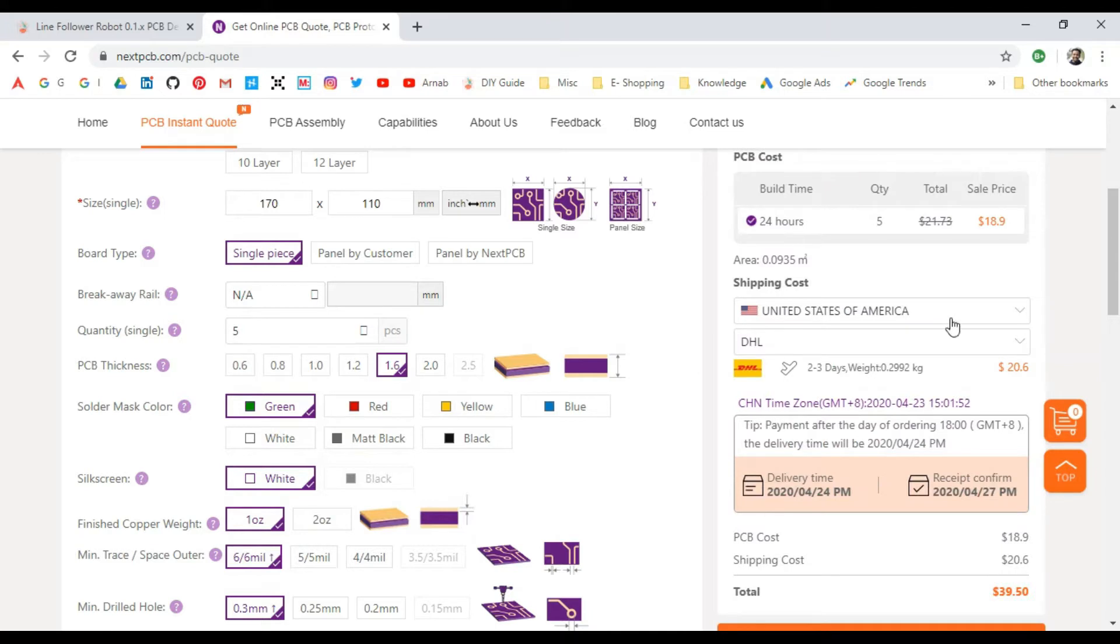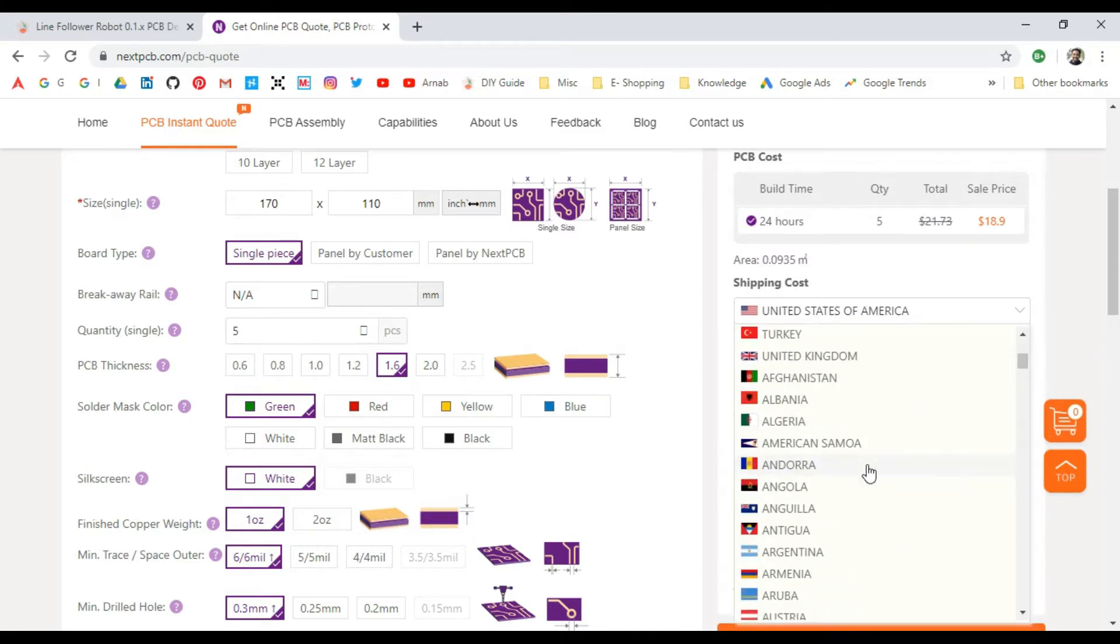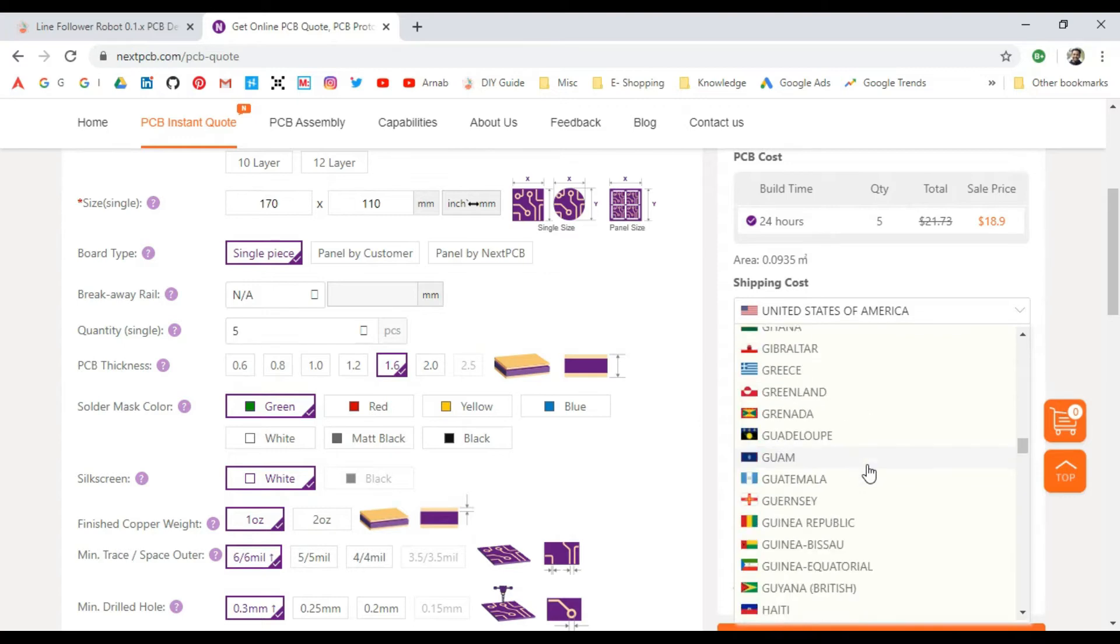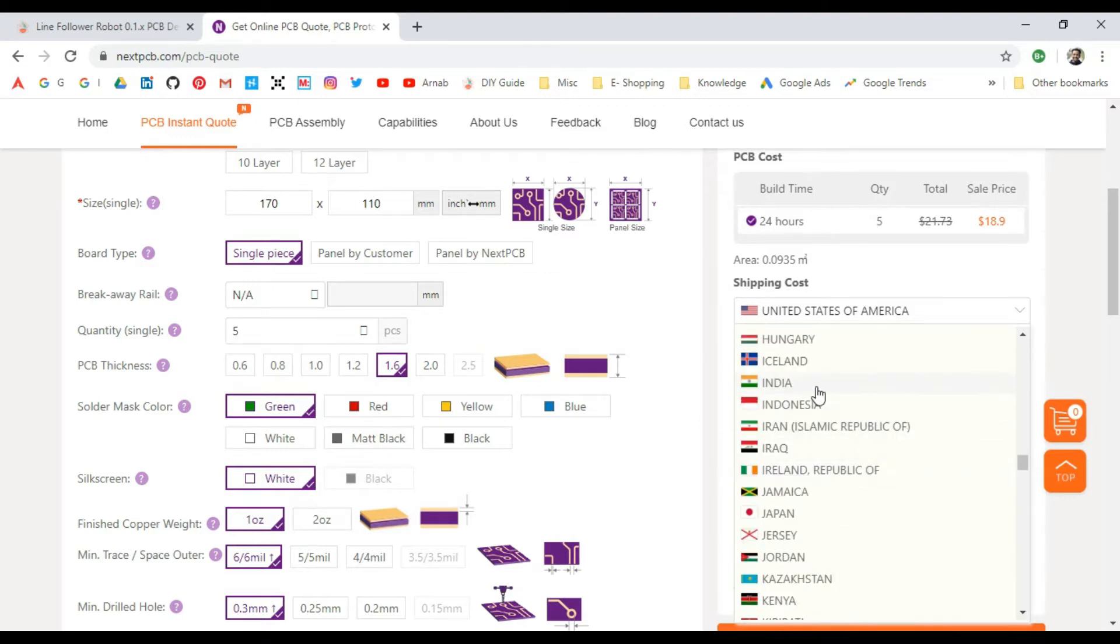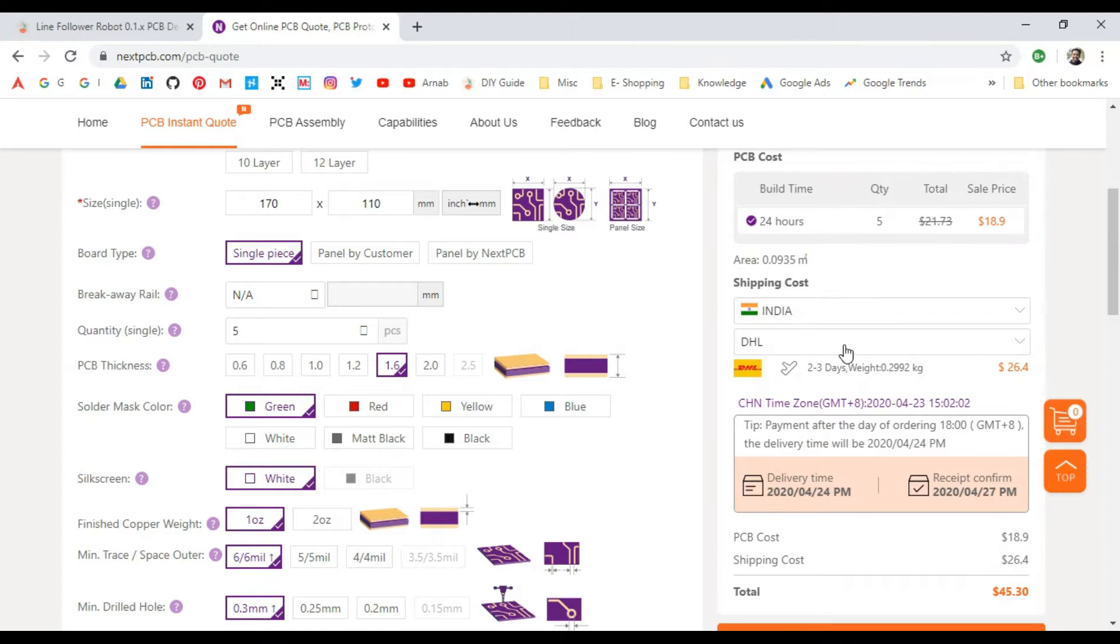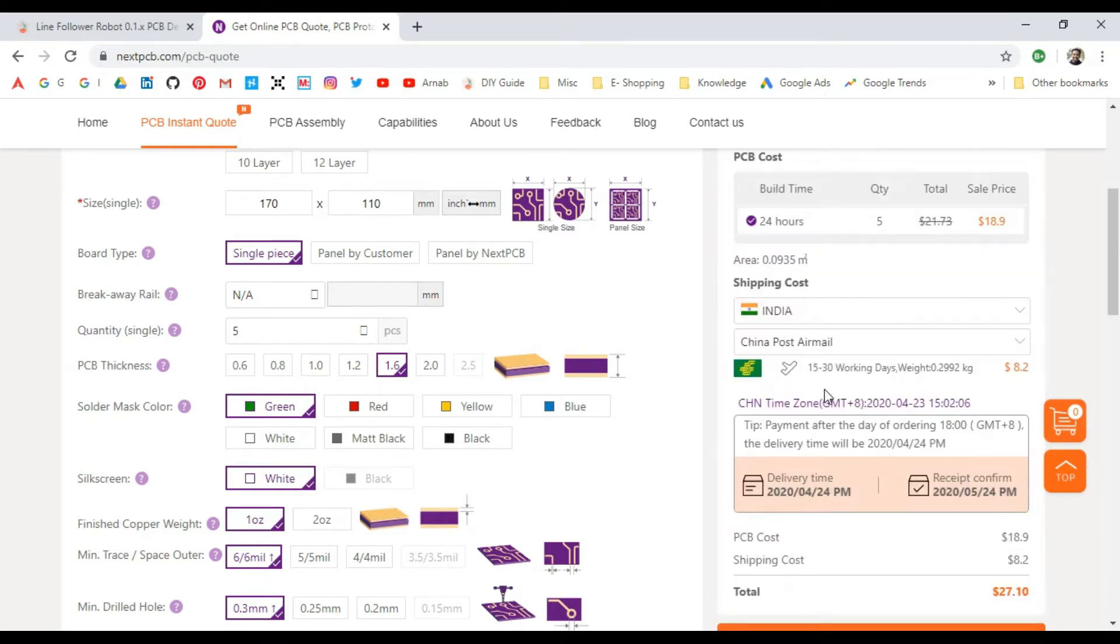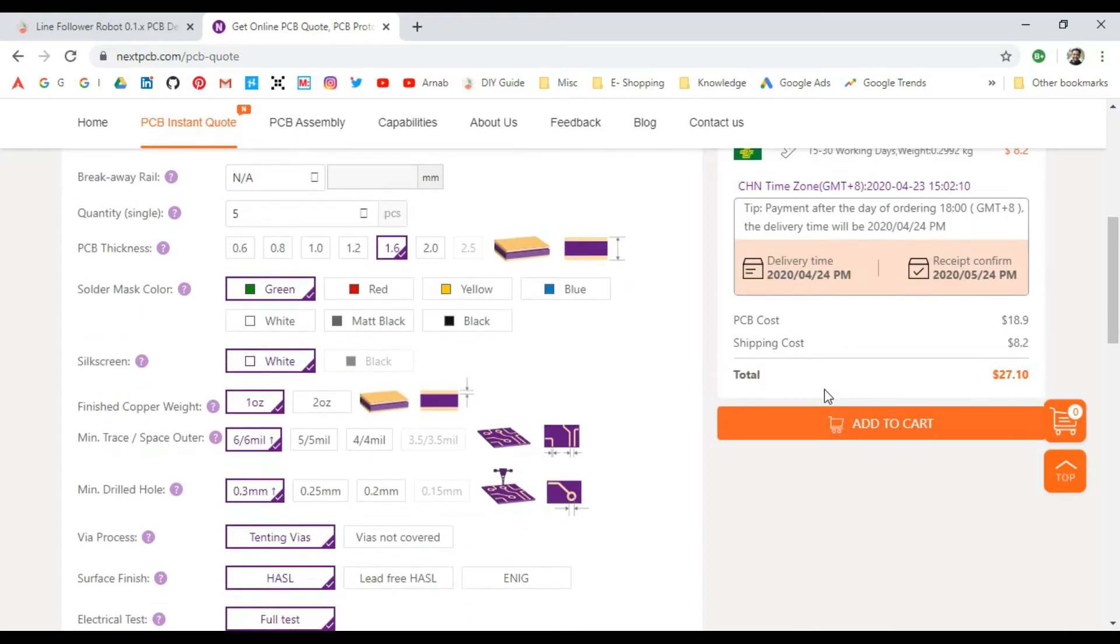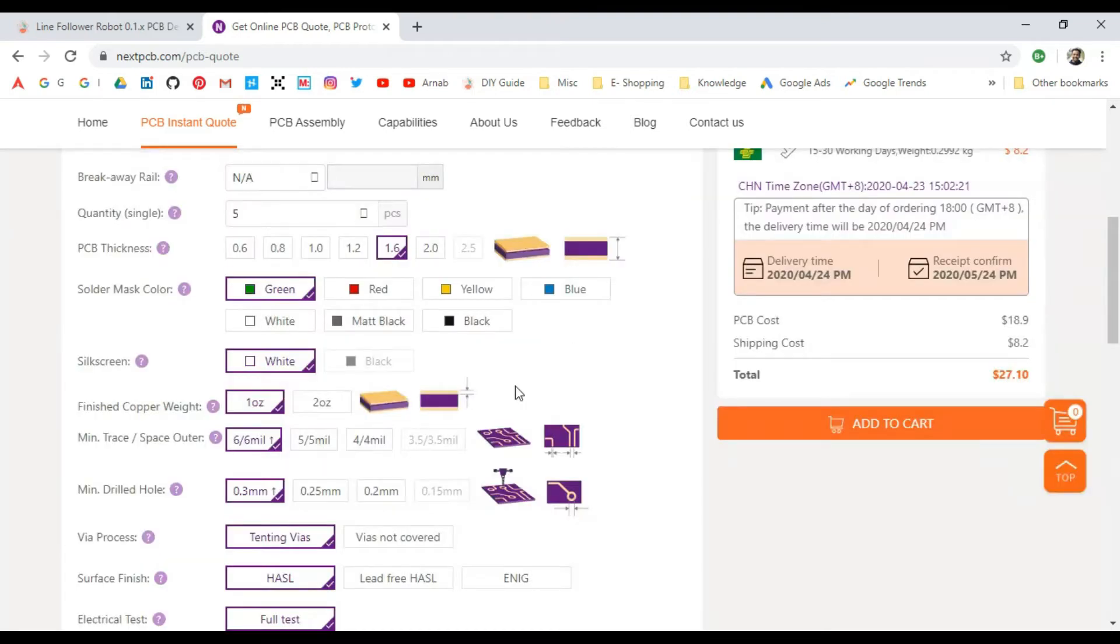I'll be shipping it to India, so here I'm selecting India, and I'll be selecting the cheaper shipping method, which is China Post, and it's $27. I'll just click Add to Cart, and it will ask if you want to get any PCB assembly service. I don't need it now, so I'll select No.